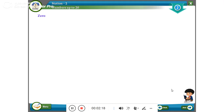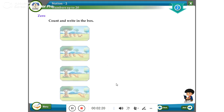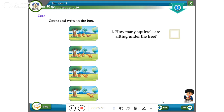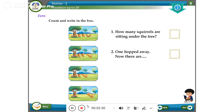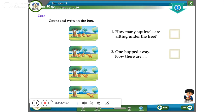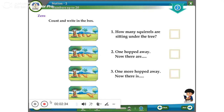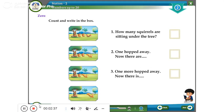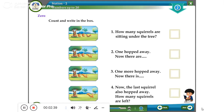Zero. Count and write in the box: how many squirrels are sitting under the tree? One hopped away — now there are fewer. One more hopped away — now there is one. Now the last squirrel also hopped away. How many squirrels are left?